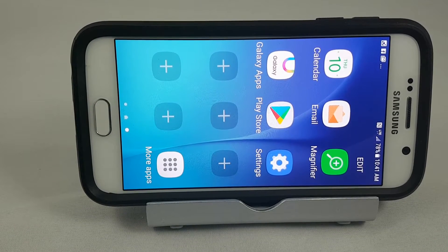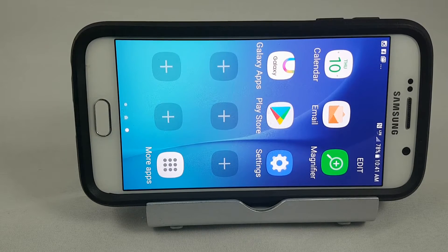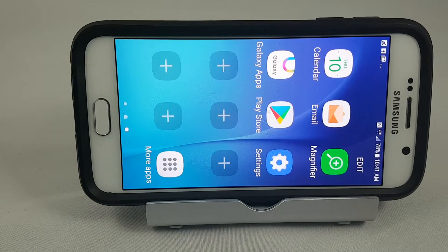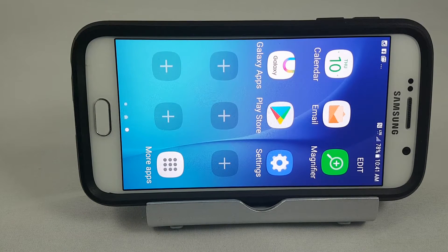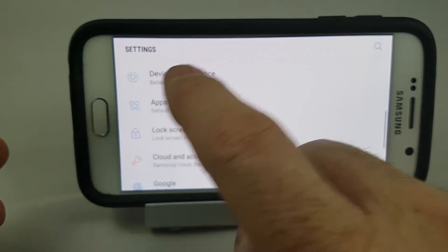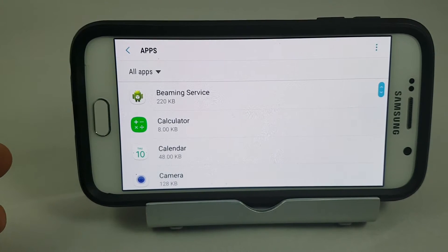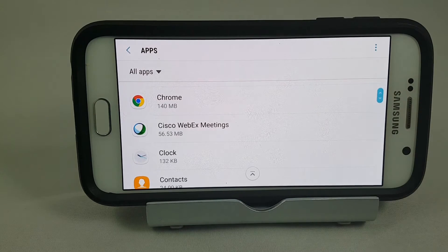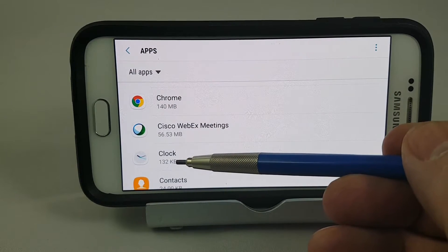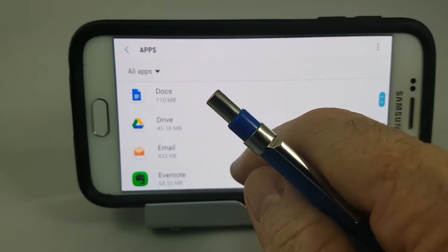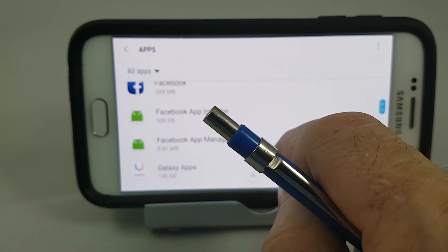First, I'm going to show you how to get to your data reading so you'll know which apps are using it. For this demonstration we're using a Samsung S6 running Marshmallow software, but this will work on basically any Android with just subtle differences. We're going to go into Settings and scroll down to Apps. Here you can see all the apps that have used data — for example, Clock has used 132 kilobytes and Documents is 110 megabytes — showing you your heaviest usage applications.